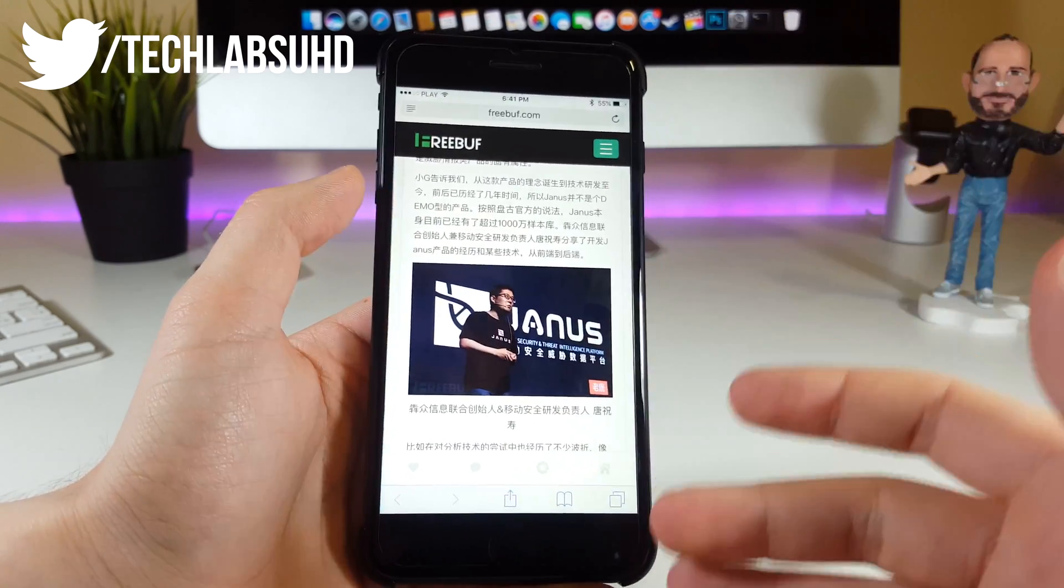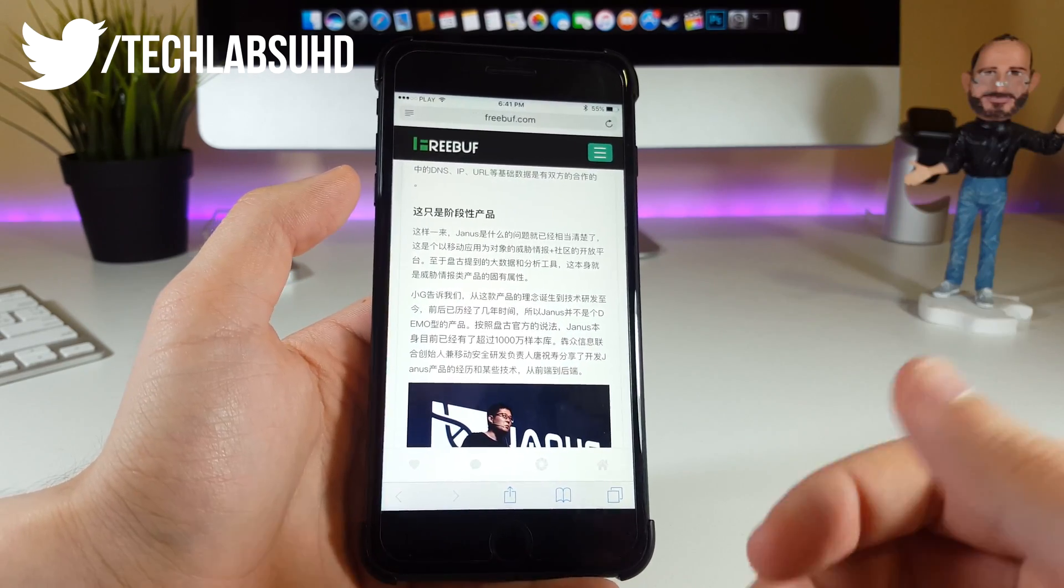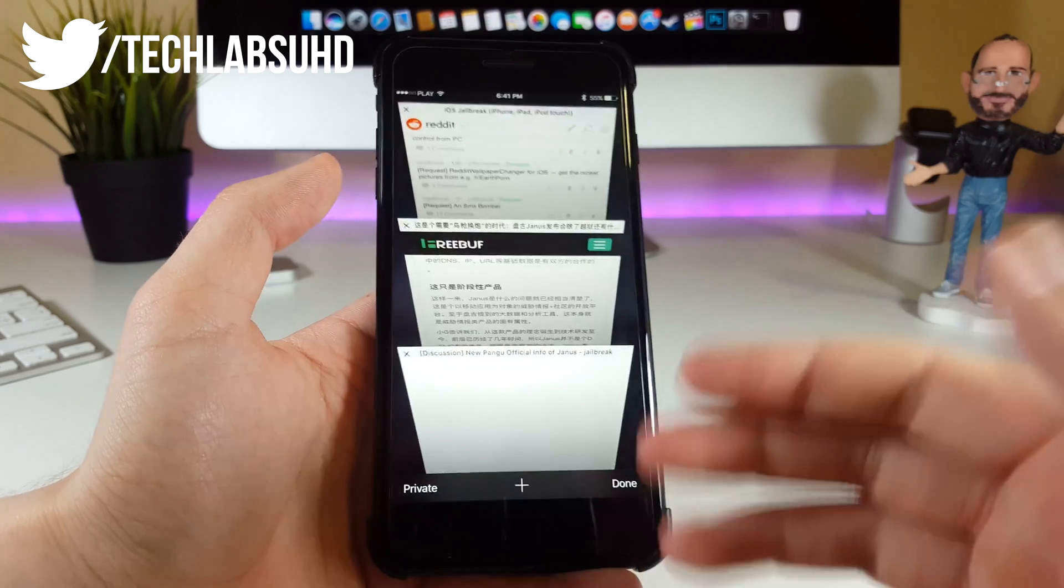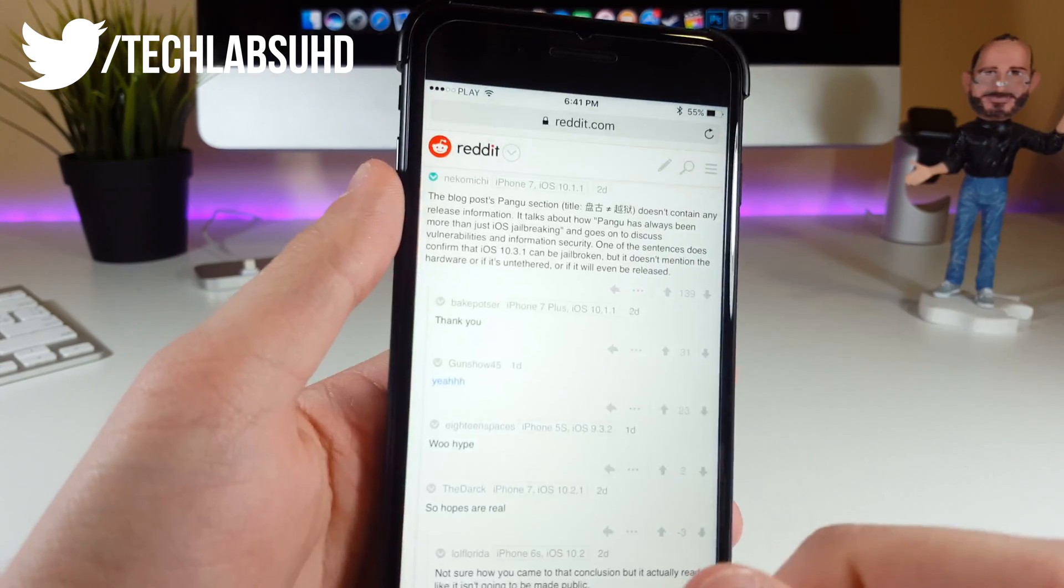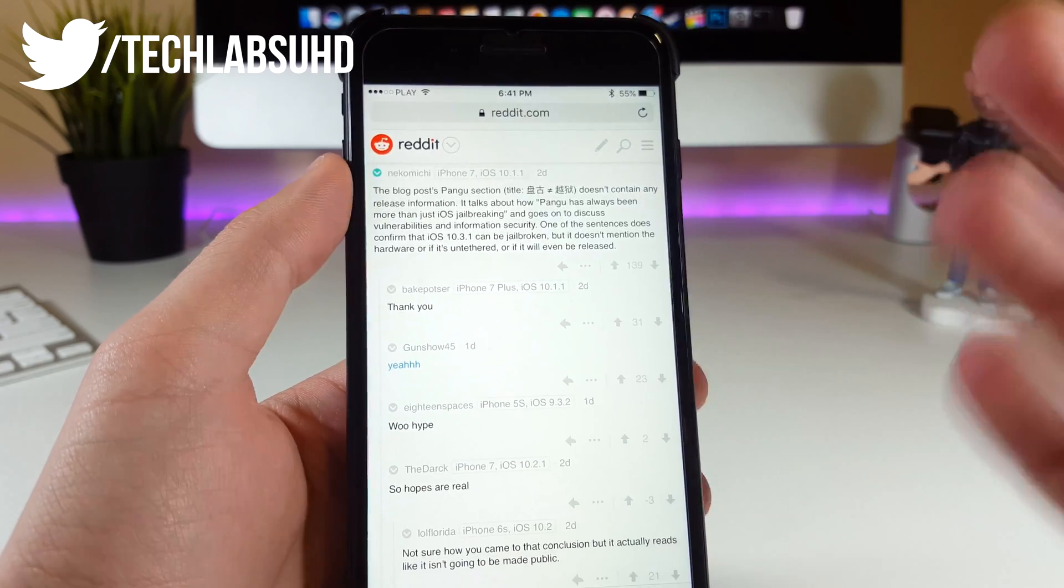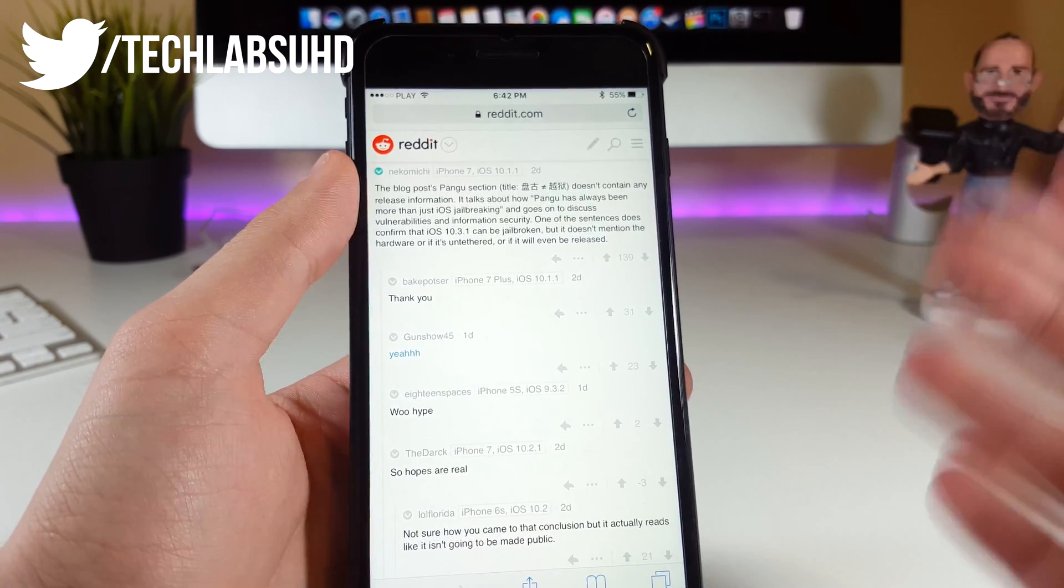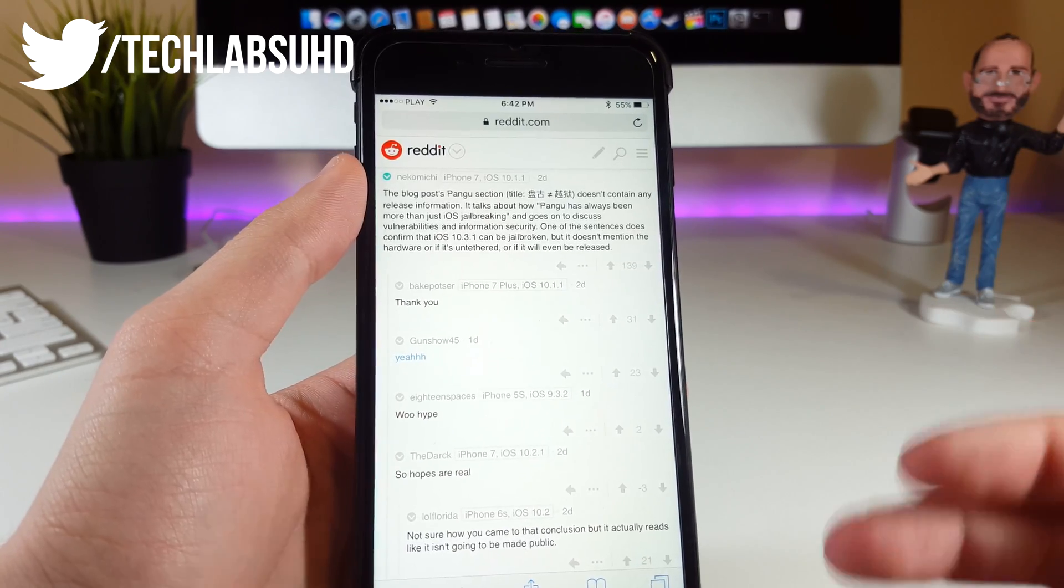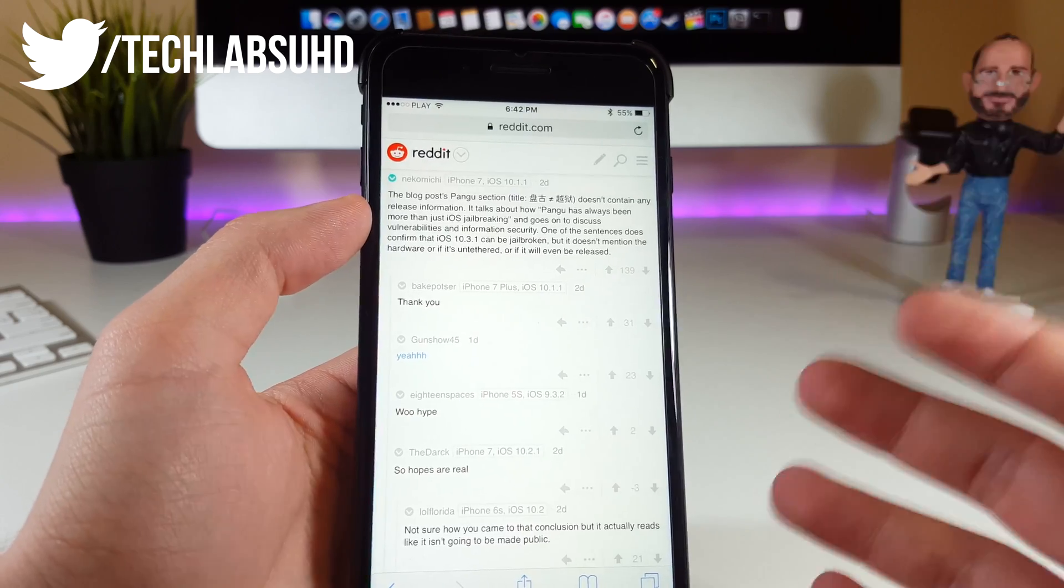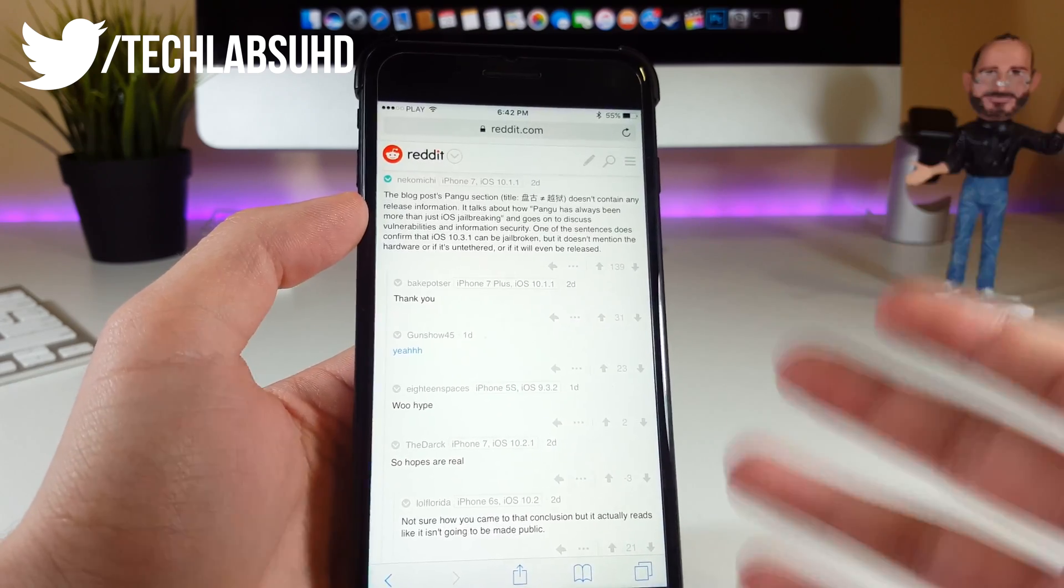There's an article available online in Chinese. A guy translated some information from it, and on the subreddit you can see it says the Pangu conference doesn't contain any release information. It talks about how Pangu has always been more than just iOS jailbreaking. It says nothing about jailbreaking specifically—the jailbreak was just a demo, an additional thing to the conference, and it may not even get released.